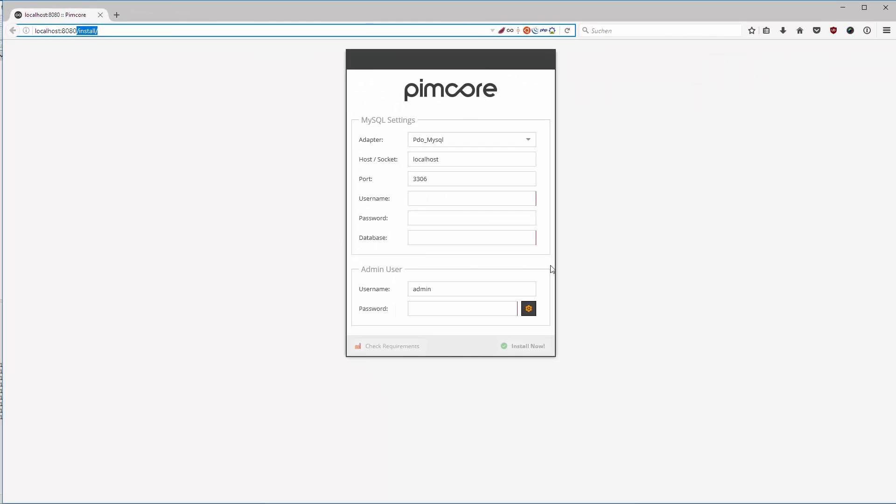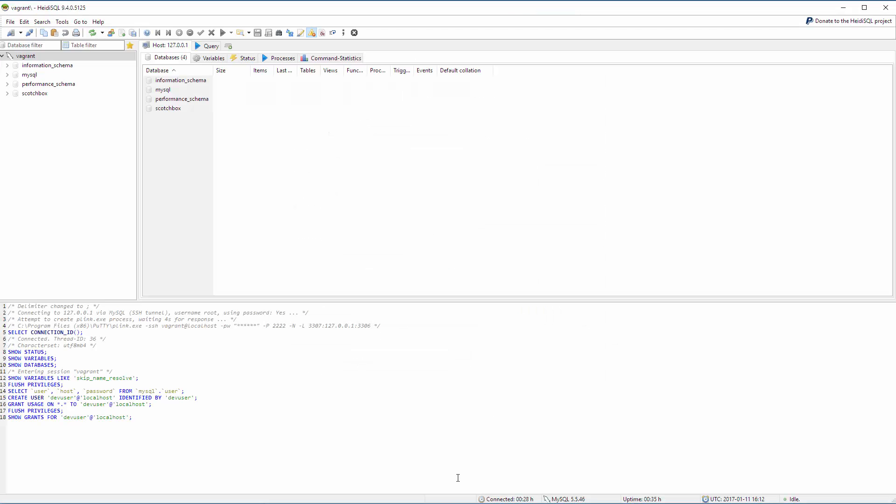If this doesn't happen just try to delete all your files and unpack the Pimcore latest zip file again. I will open up our HIDI SQL.